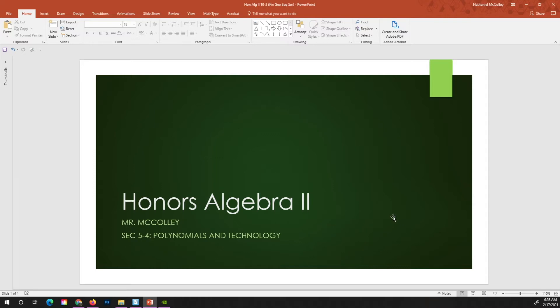Good day. I am Professor McCulley. This is Honors Algebra 2 and this is the lesson for section 5.4, Polynomials and Technology. Let's get right to it.